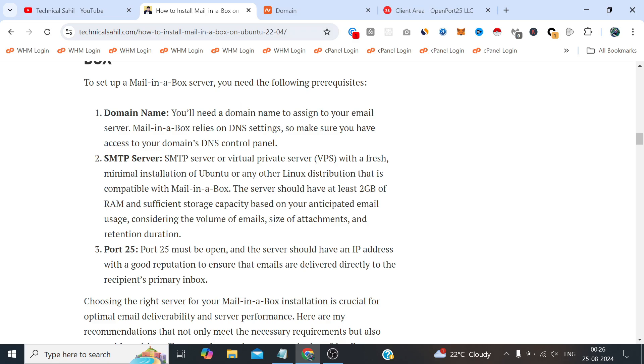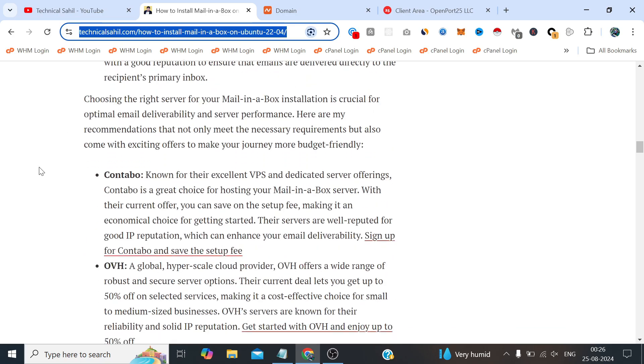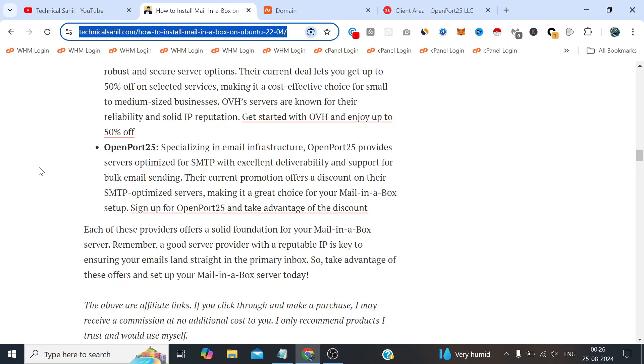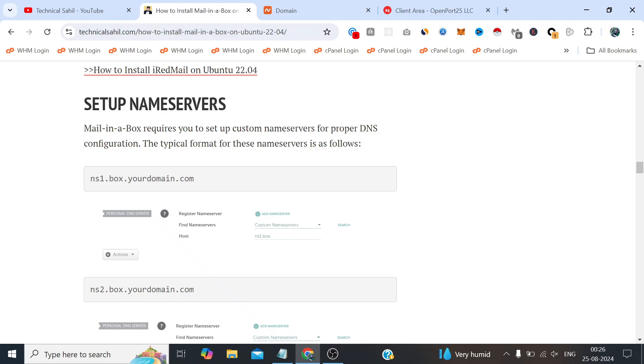I have already written an article with all the necessary commands and from that we will be copying and pasting those commands to get Mail-in-a-Box installed. You can find this link in the video description below. So once you get to it, you need to follow this article right from here.